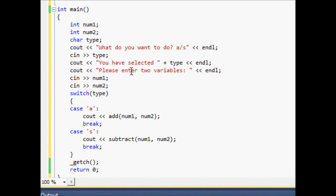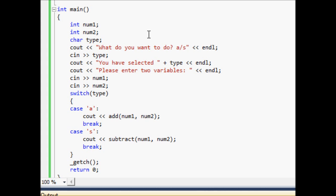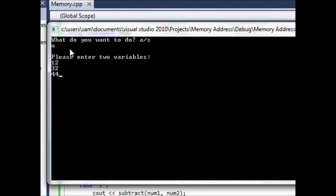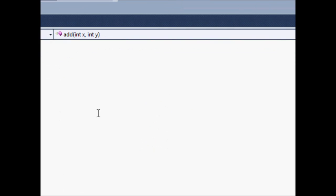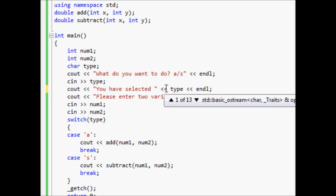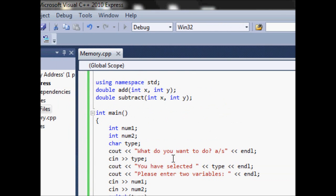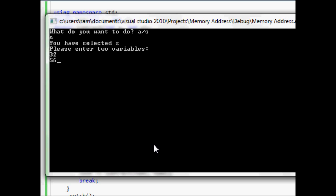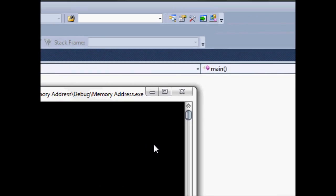Let's go ahead and run this. It says what do you want to do — a or s — so we type in a. We enter two variables: 12 and 32, and you can see the answer is 44. Now let's try s — what do you want to do, a or s — let's type s. You have selected s, please enter two variables: 32 and 56, and we get negative 24, which is correct.